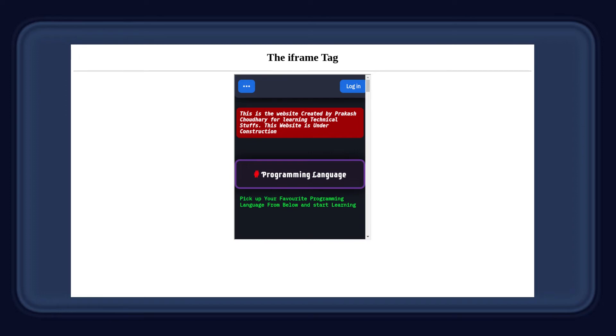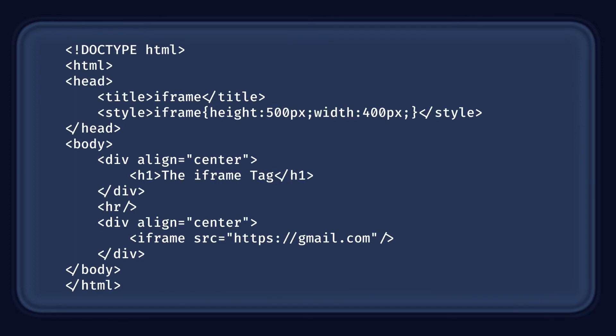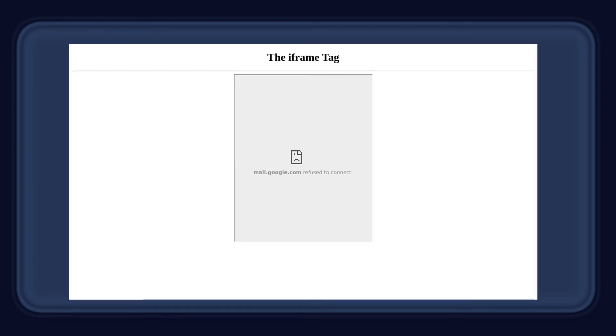Then you can manipulate this frame using CSS. Now let's try it with another website. Just replace the linuxpoint.github.io with gmail.com and see what happens.